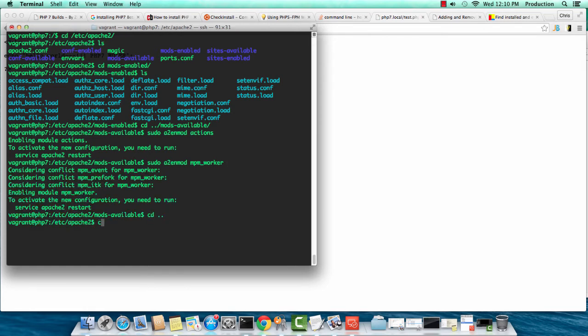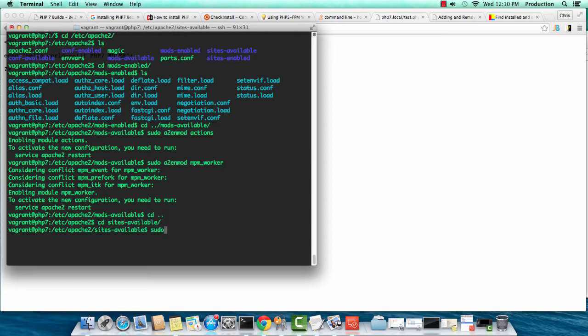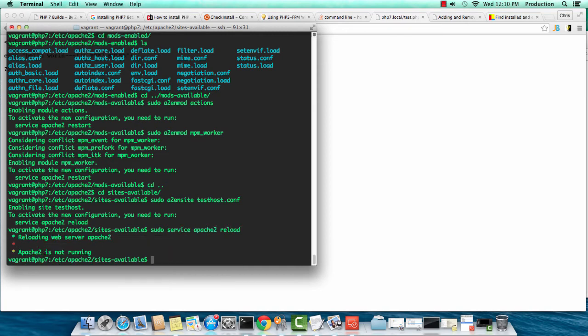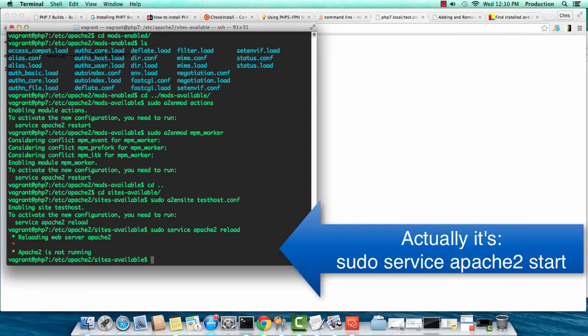Now we have to go to sites available. We made the testhost.conf, but we need to enable it. It's an a2ensite command. sudo a2ensite testhost.conf. And now that's enabled. And let's reload Apache with sudo service apache2 reload. And that is it.